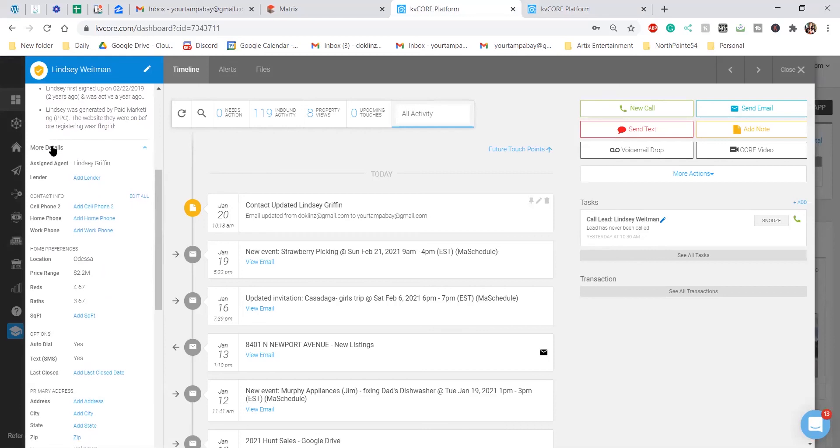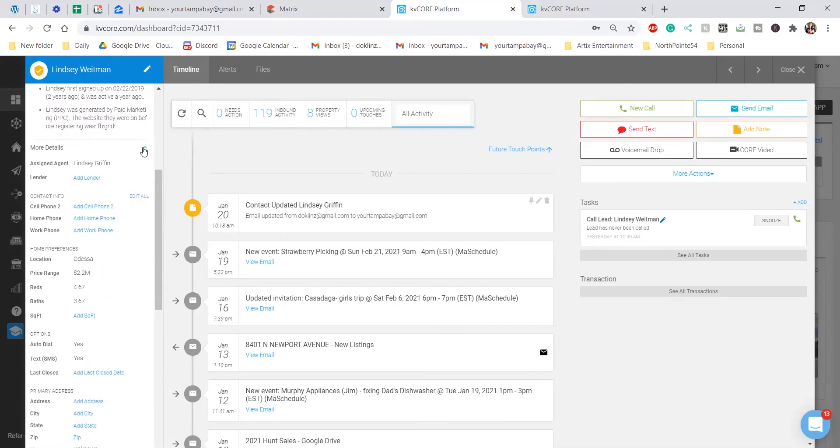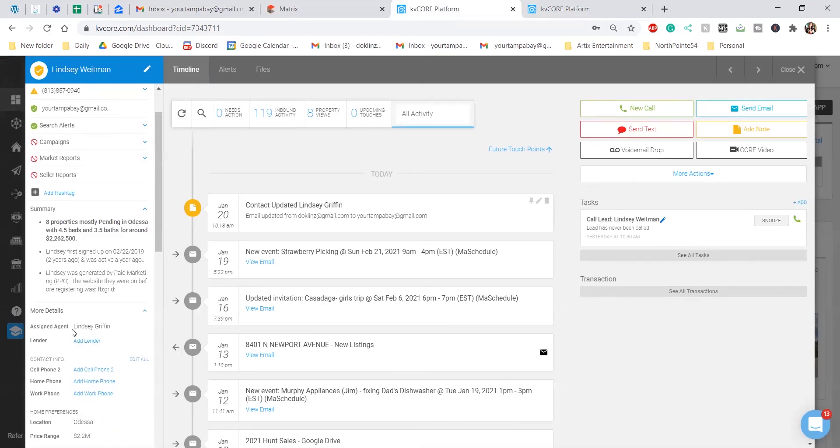Right under where you see more details, which is right down here, you're going to see the name, and then you're going to say add lender.